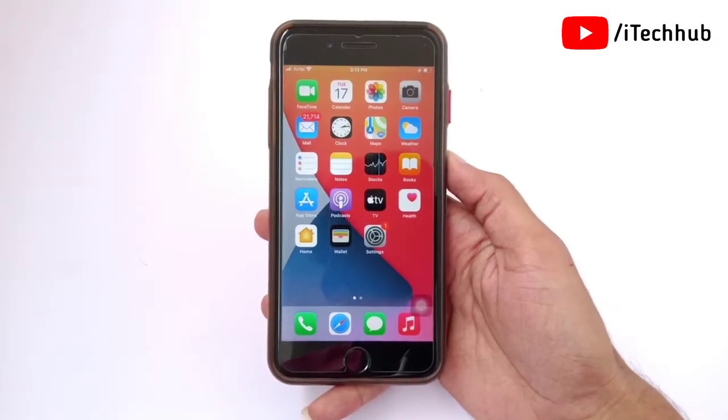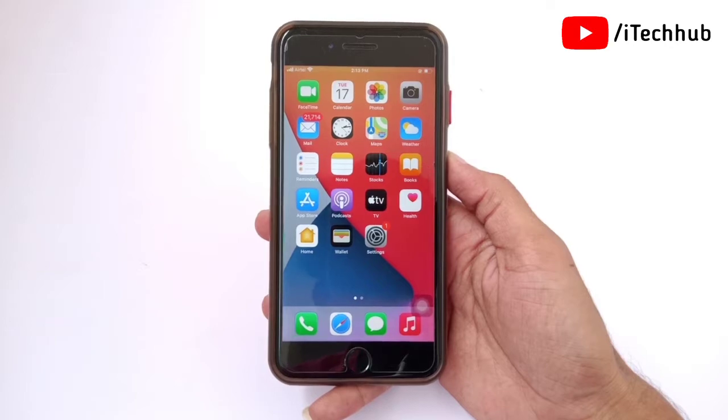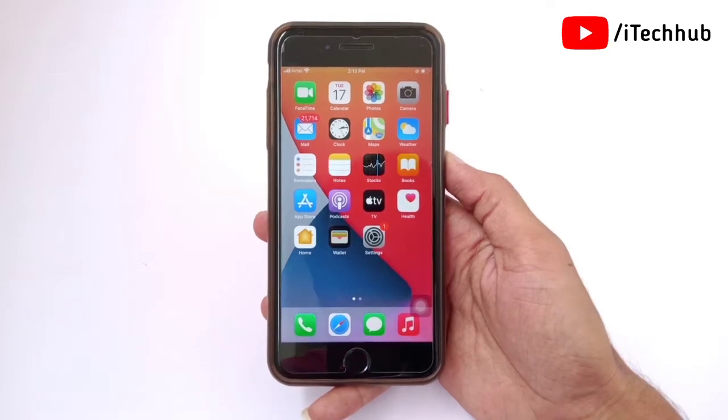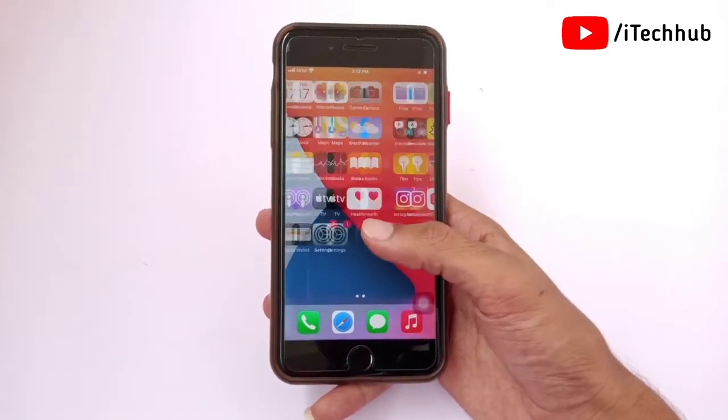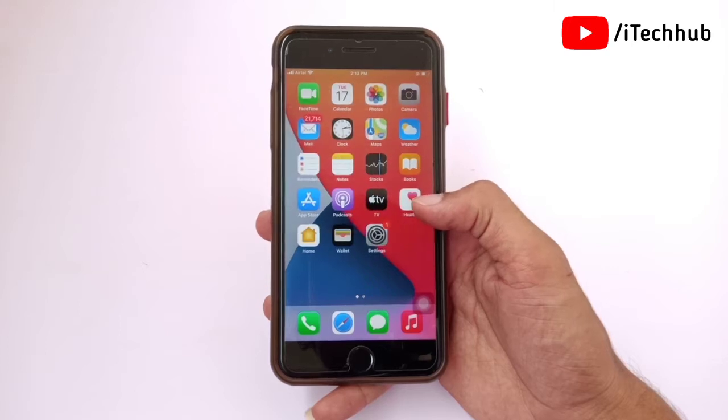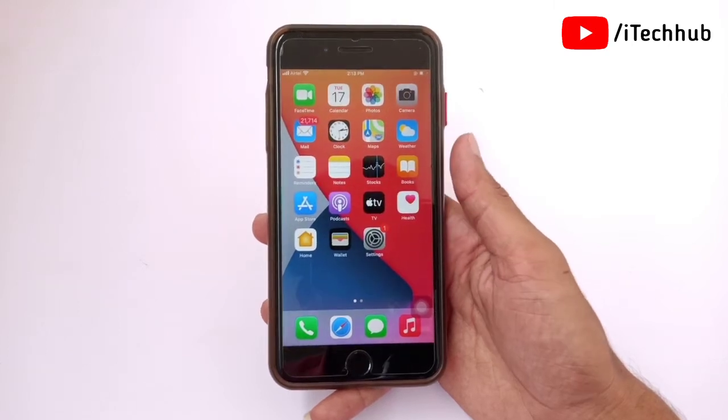Hello guys, welcome back to my YouTube channel. In this video I will show you how to delete duplicate photos and videos from your iPhone and iPad.